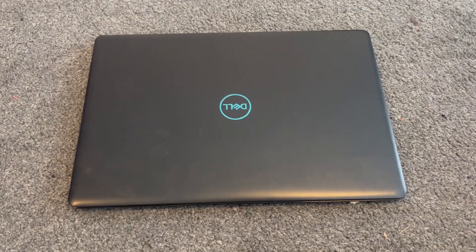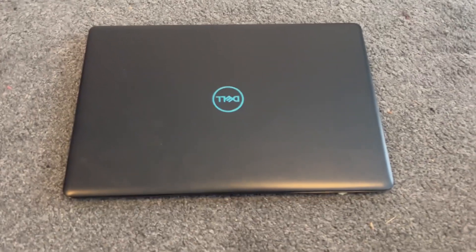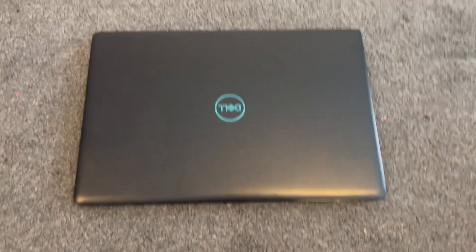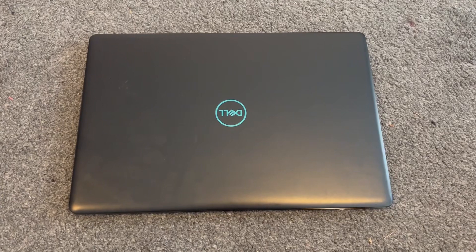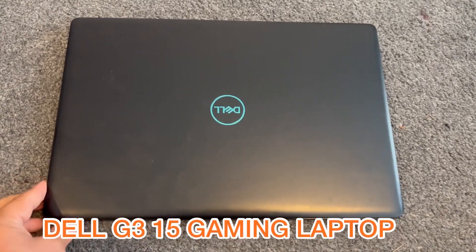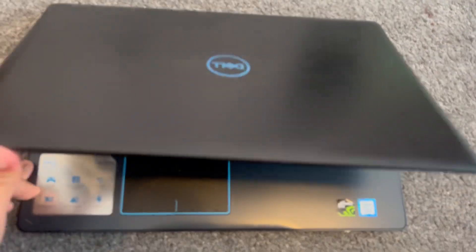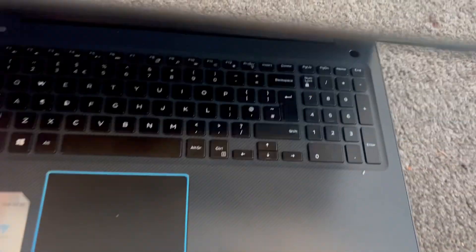In this video I will show you how to enter BIOS configuration settings and boot menu option for a Dell G3 15 gaming laptop. Let's get started.